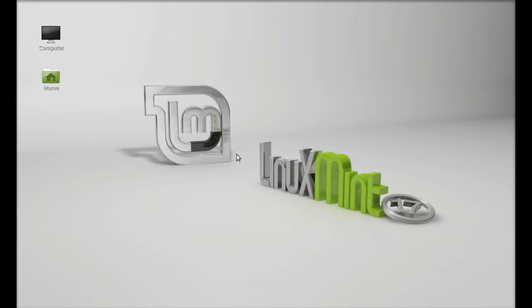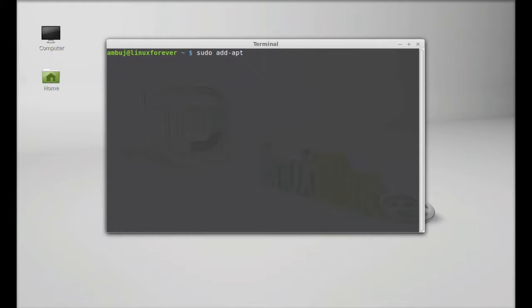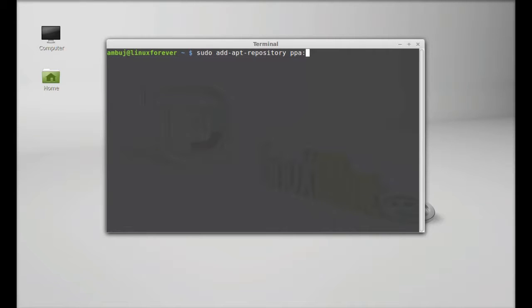Let's install this in Linux Mint. Just open the command line terminal. Next I'm going to add its PPA to the repository. Simply type here: sudo add-apt-repository ppa:task-coach-developers/ppa.